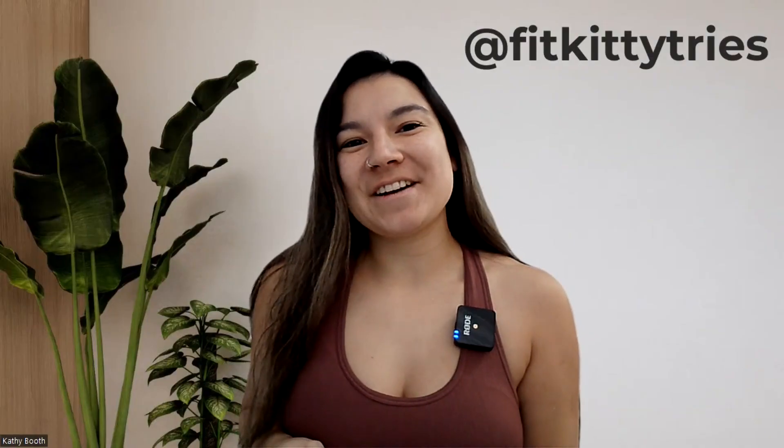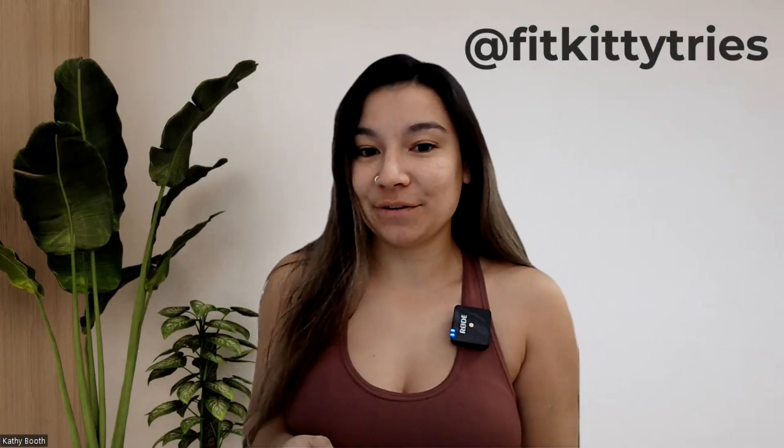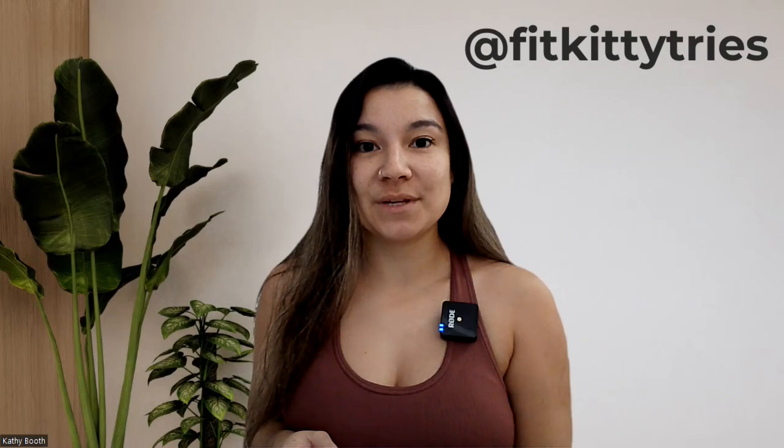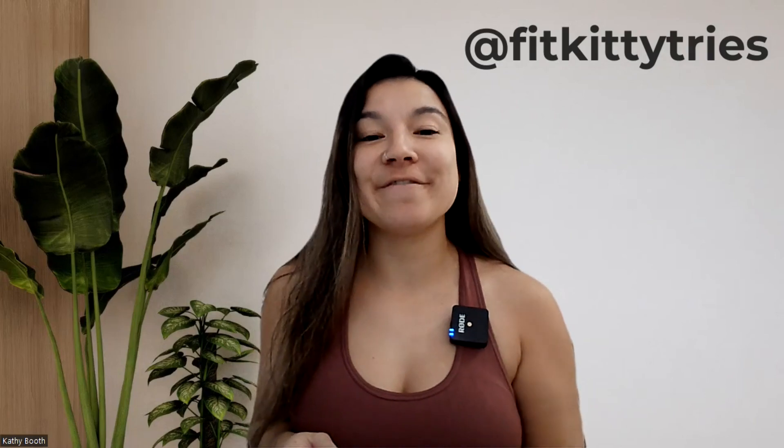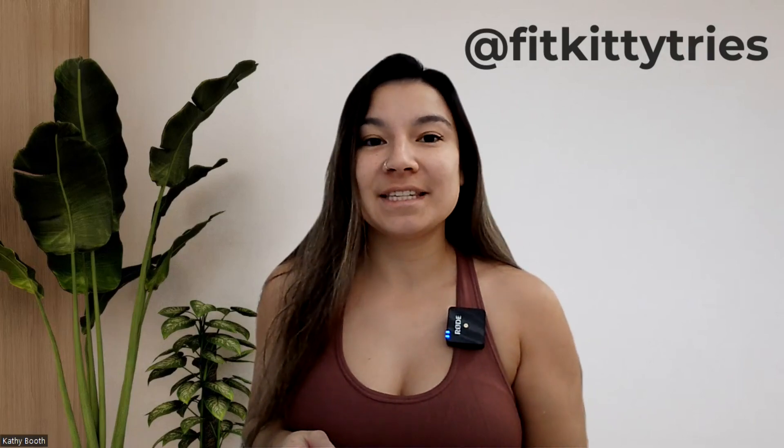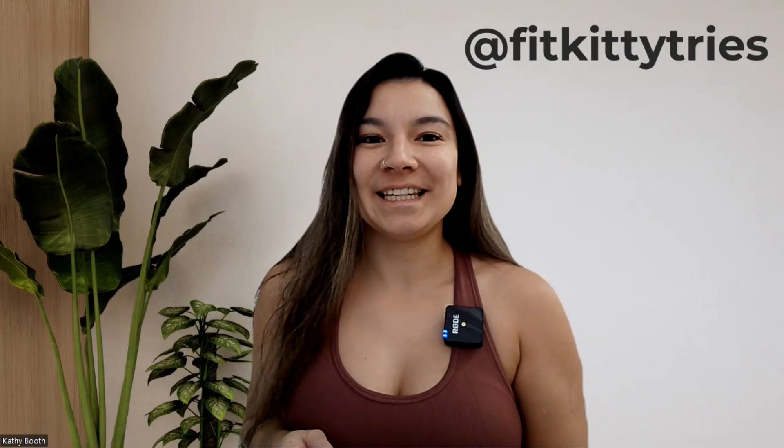Hey, it's Kathy from Fit Kitty Tries and today I have another print on demand tutorial for you. This one goes out to my fellow Top Seller Secret seller Elizabeth.